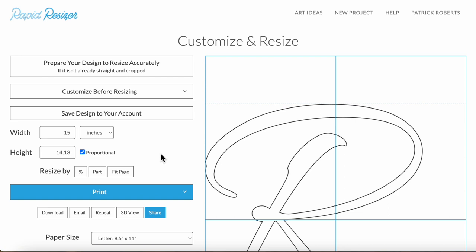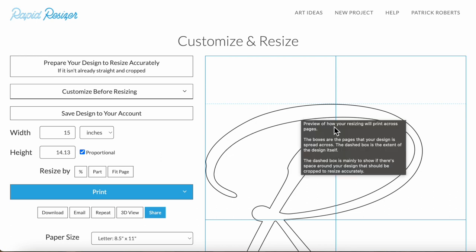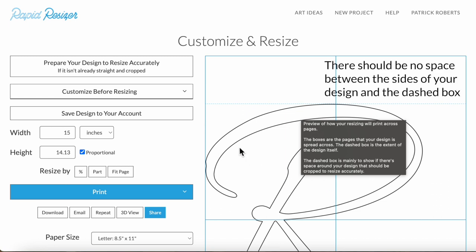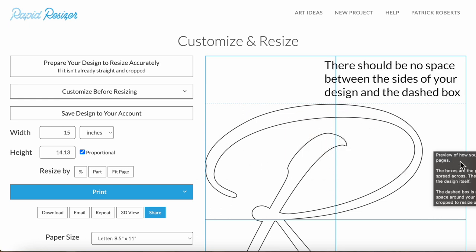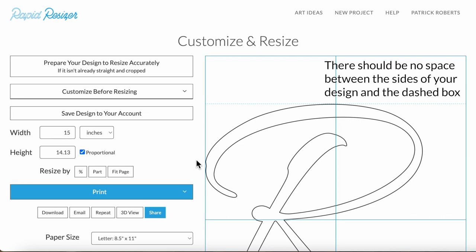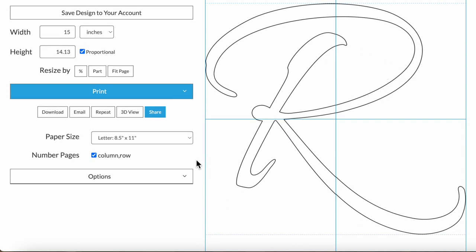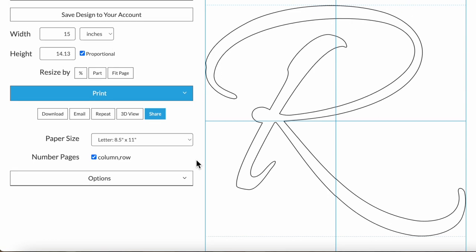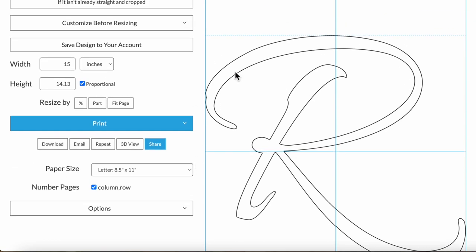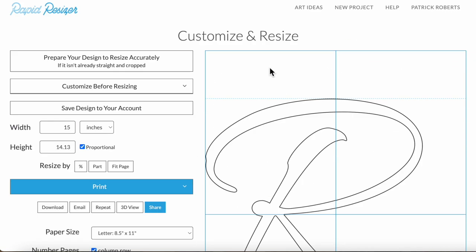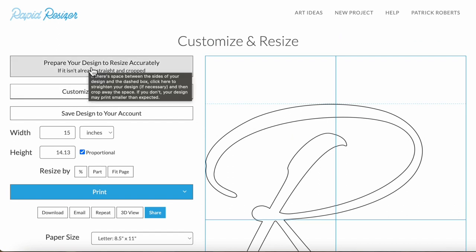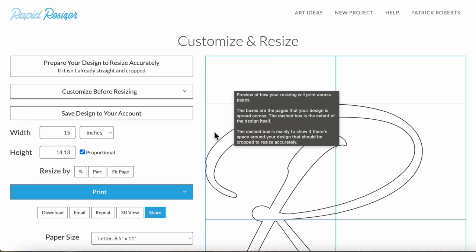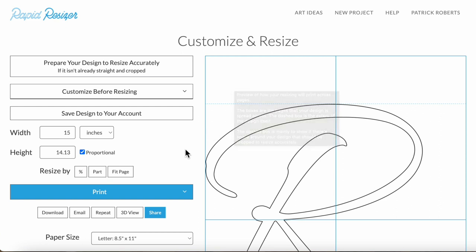One change you'll often need to make for your design to print accurately is to ensure it's straight and tightly cropped. If there's any space at the sides of the design, that will get resized along with the rest of it and your design will print smaller than expected. This design is from the letter stencil maker so it's already tightly cropped, but if your design isn't, make sure to click the prepare your design button and that takes you through the straightening and cropping steps.